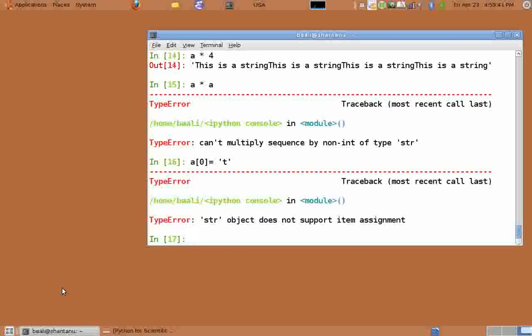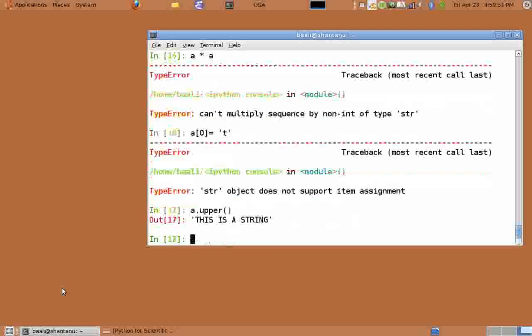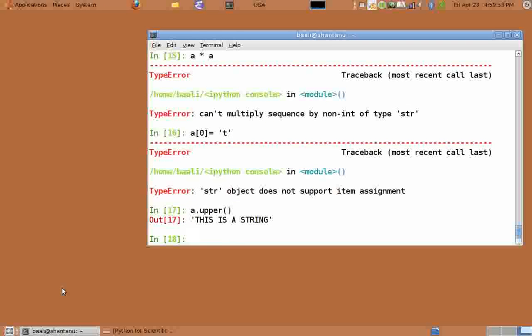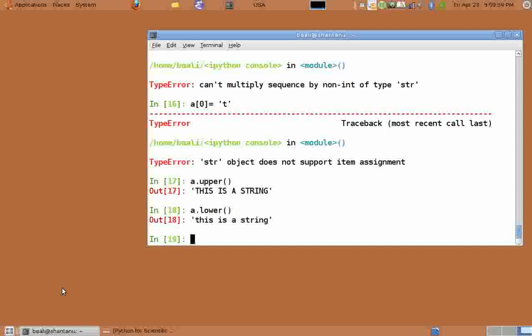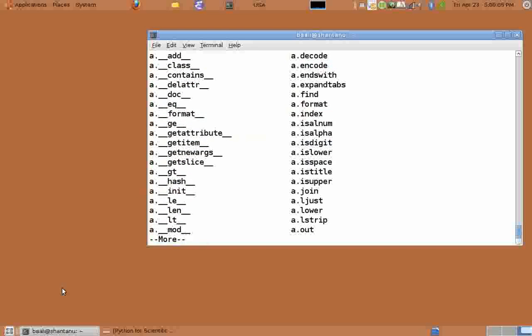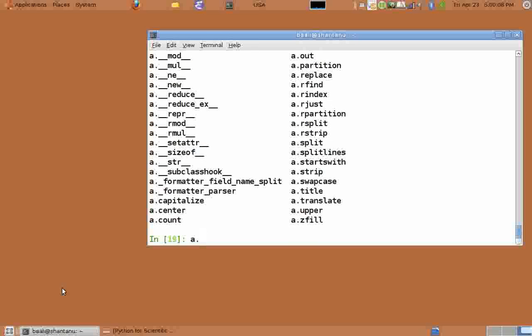Then how does one go about doing string manipulations? Python provides methods for doing various manipulations on strings. For example, a dot upper gives us the string in upper case. And a dot lower gives the string in lower case. There are many other methods available and we should use IPython's auto-suggestion feature to find out. Type a dot and hit tab.